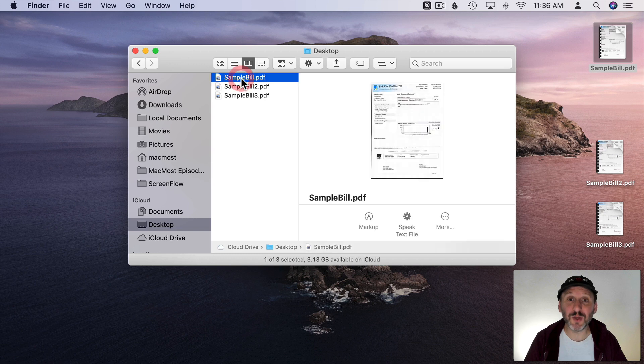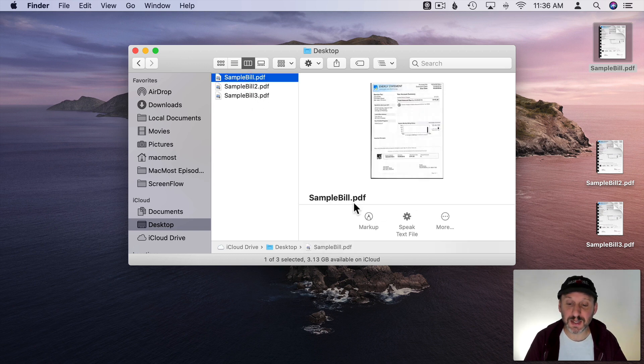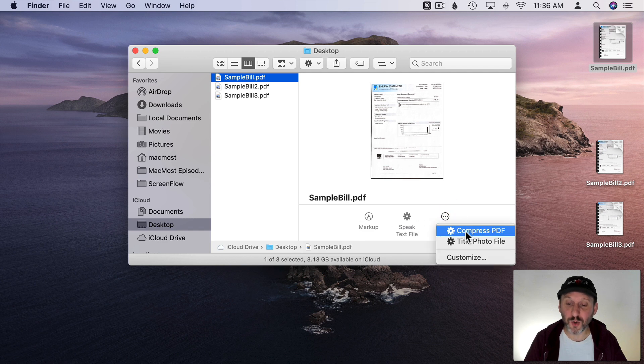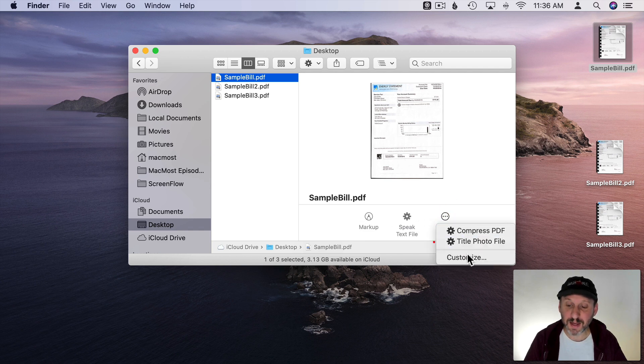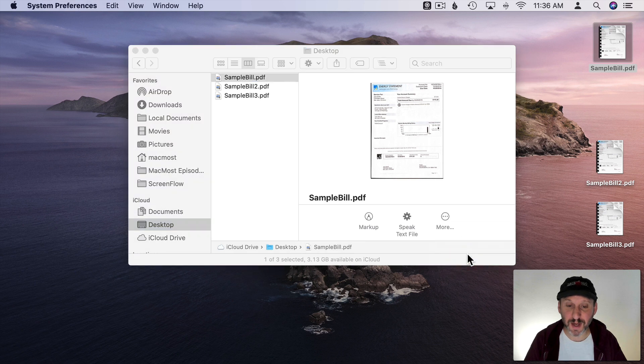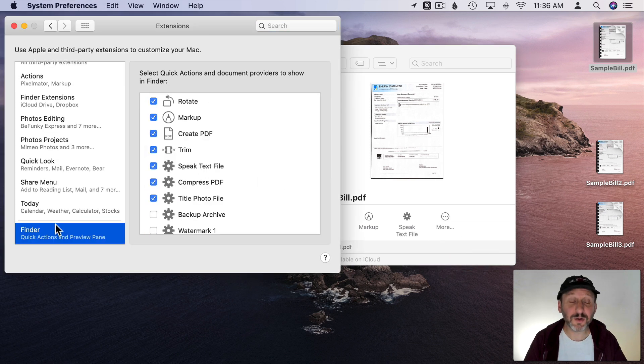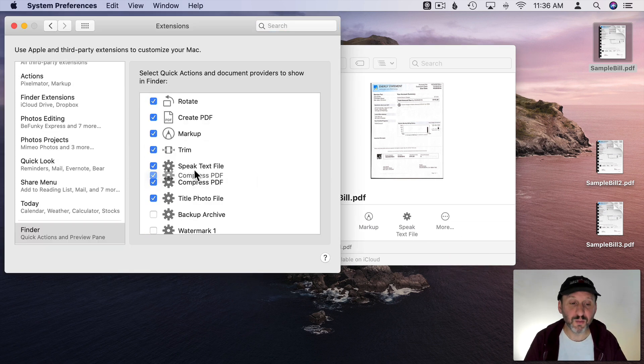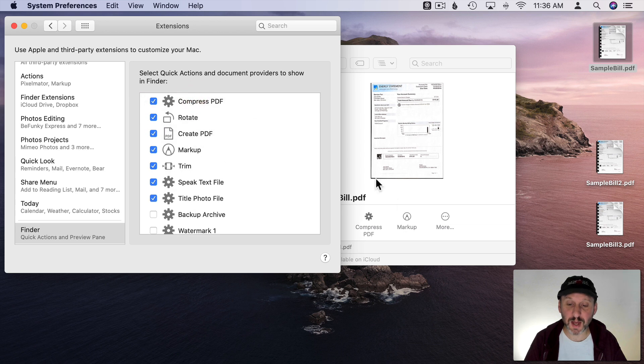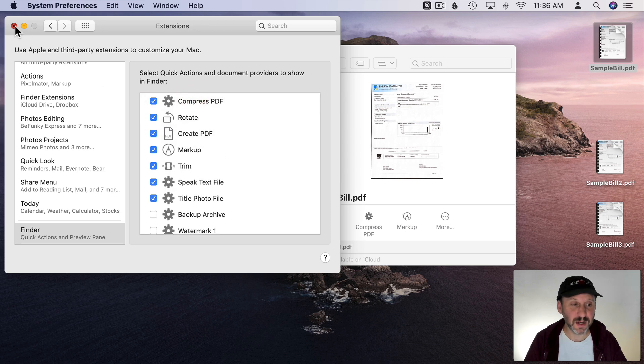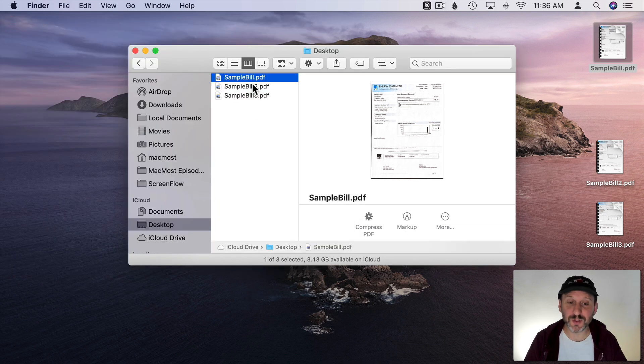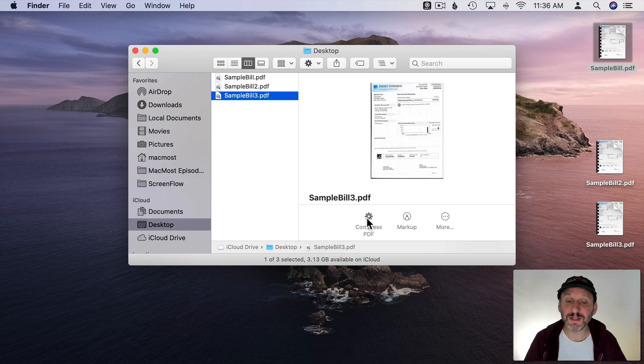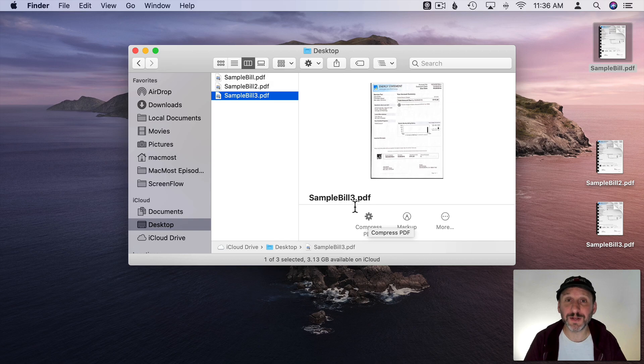It's also easy to get to if you're here in the Finder in a regular window and you can select the file and you see these Quick Actions here. I can click on More and do Compress PDF. I can also customize it. I'm using this a lot. I can go to Finder here and I can move Compress PDF up to the top here. You can see that puts it in the first slot. So now all I have to do is select a file and then press Compress PDF right here in the Finder and it does it for me.